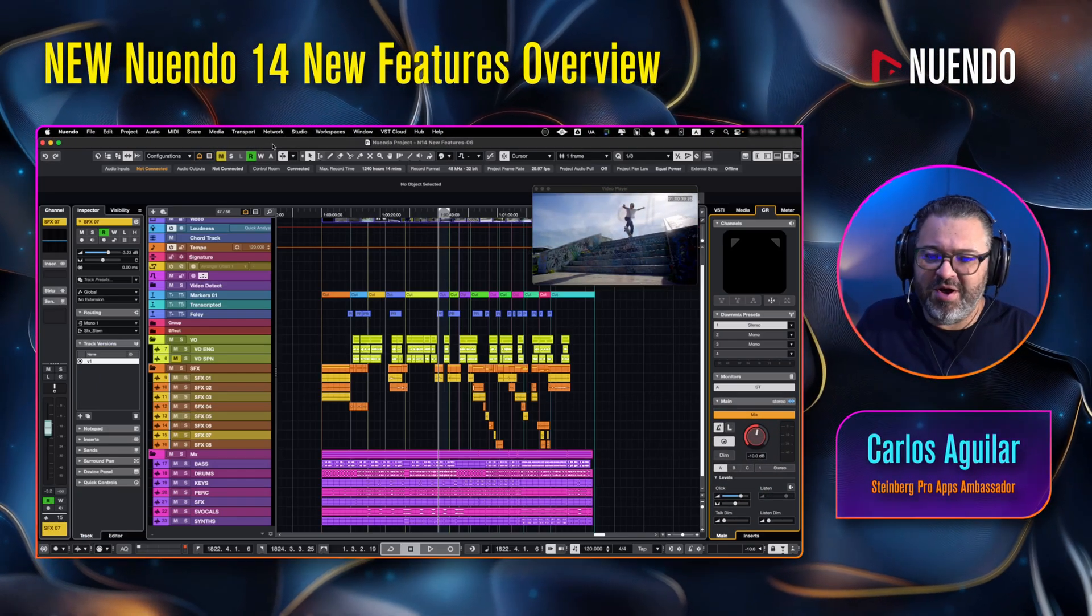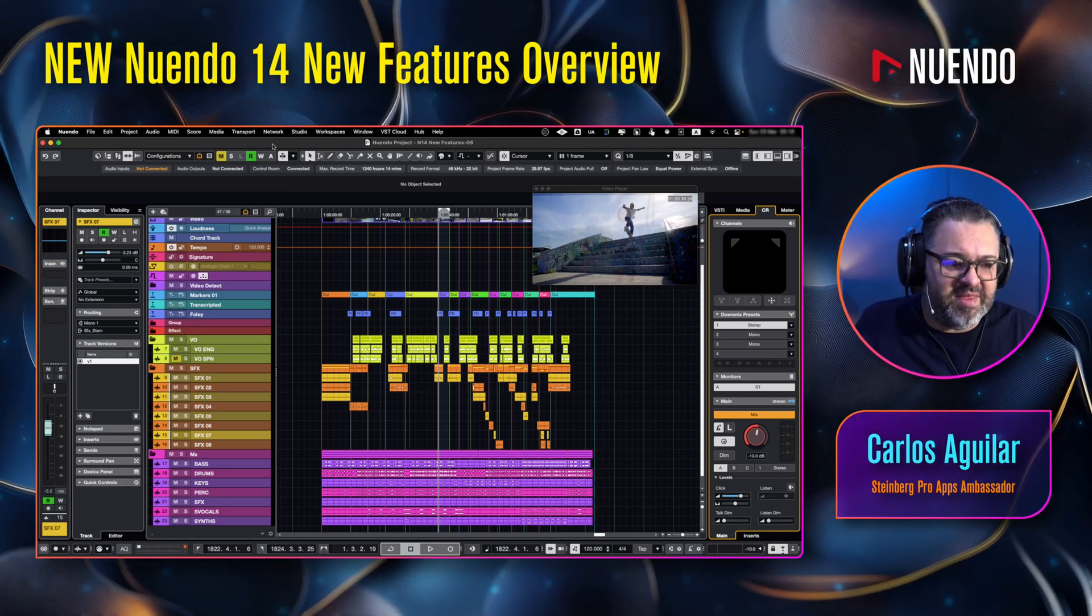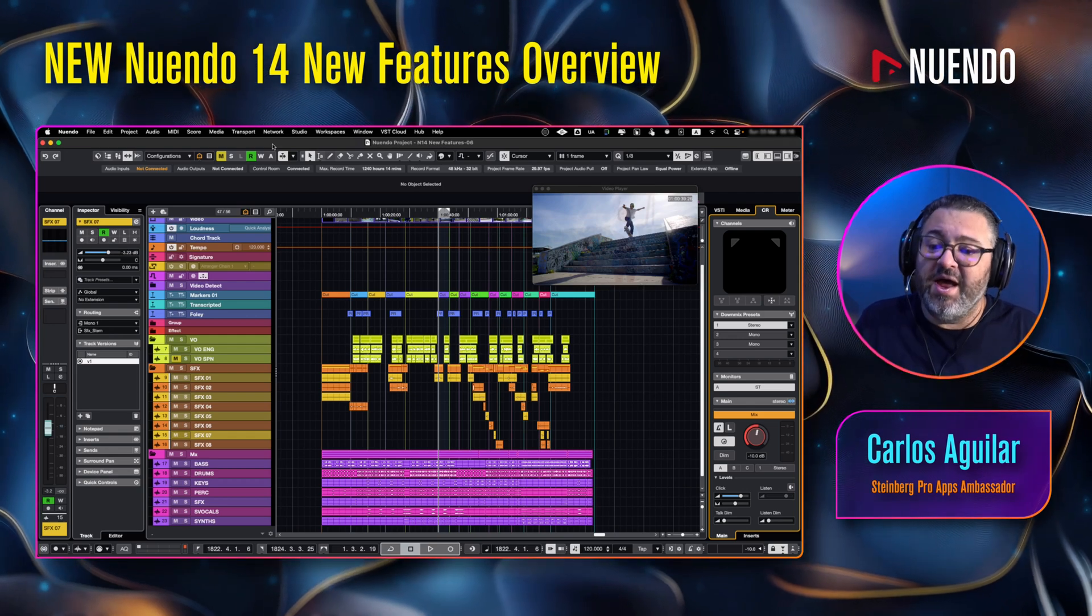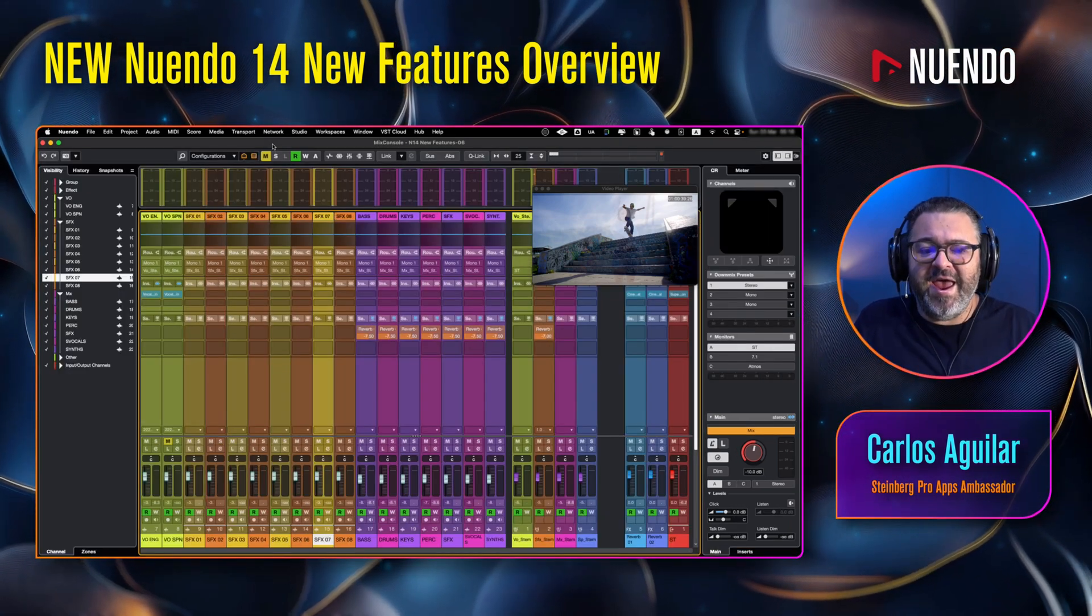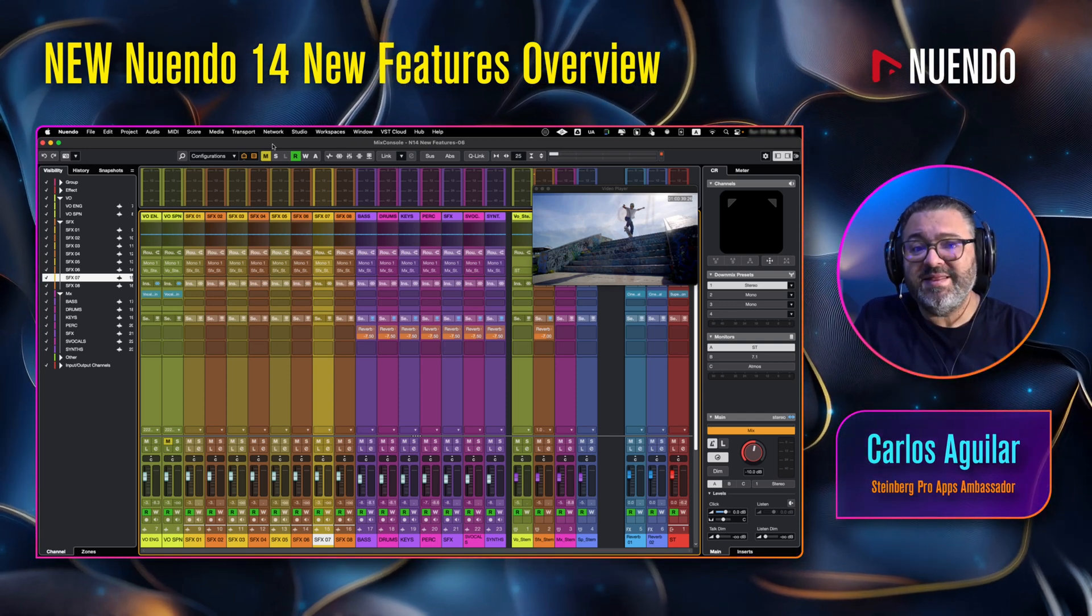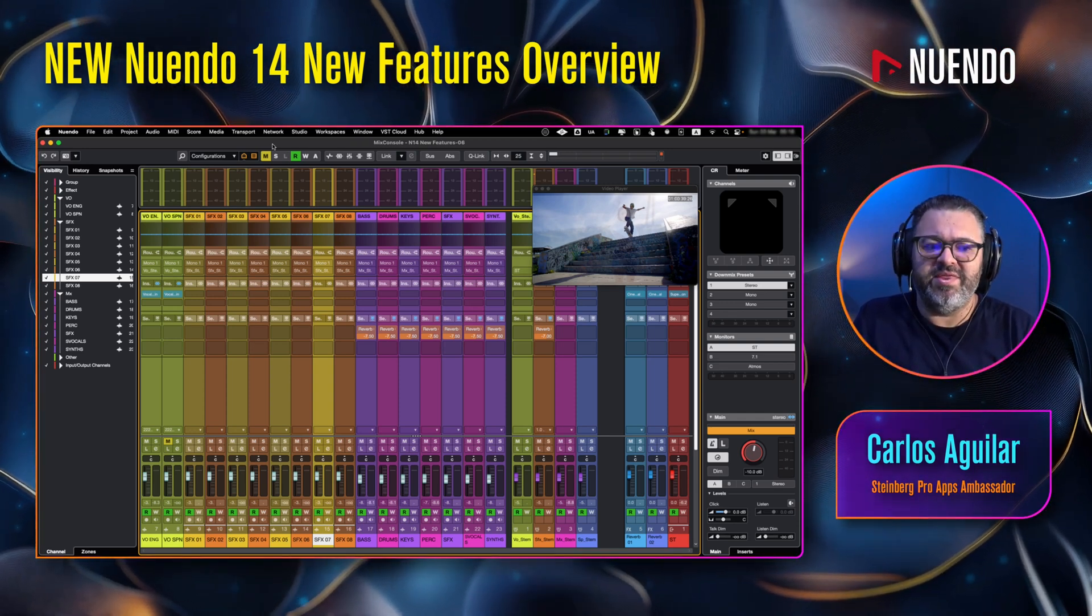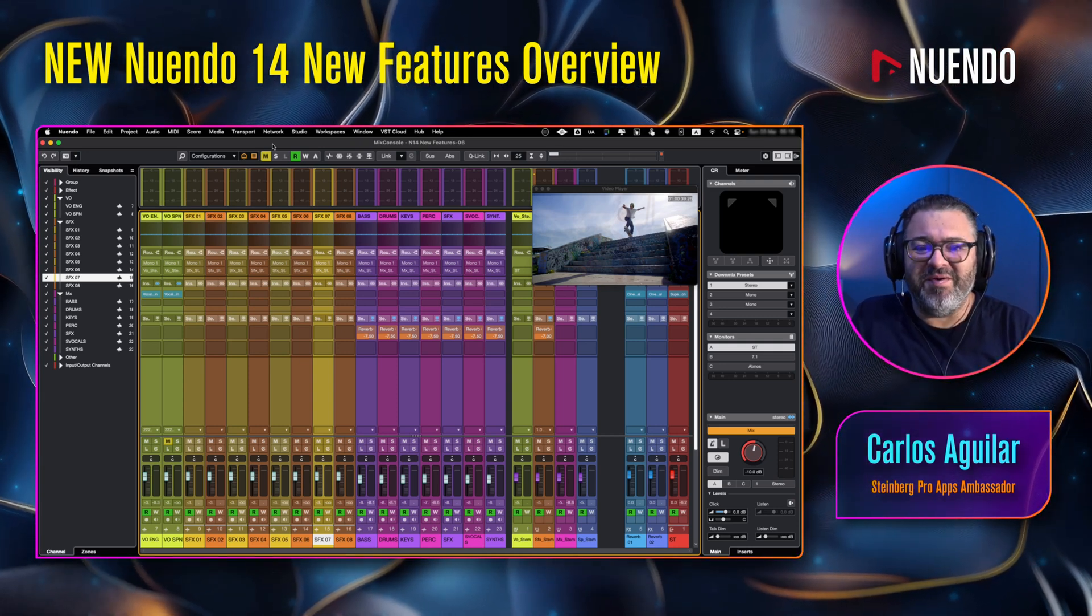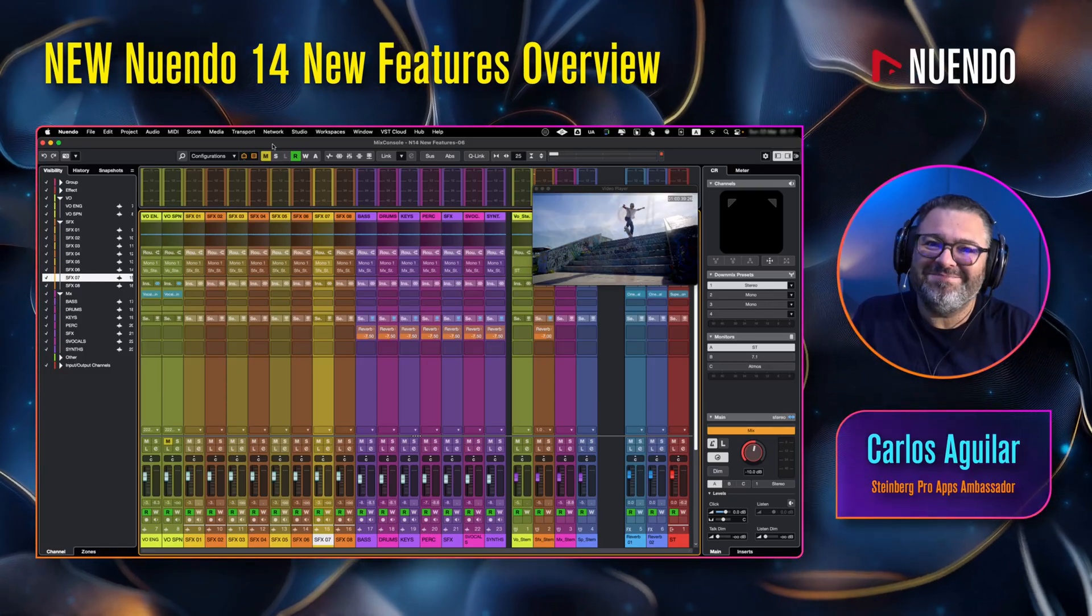So we have a brand new Nuendo 14. You can look at it. It's beautiful. It comes with a whole lot of changes, a whole lot of new features that we're going to explore today. And with further videos, we are going to make in-depth tutorials so that we can really get into it with every new tool. But for now, let's make a review of everything that comes new. And let's begin.